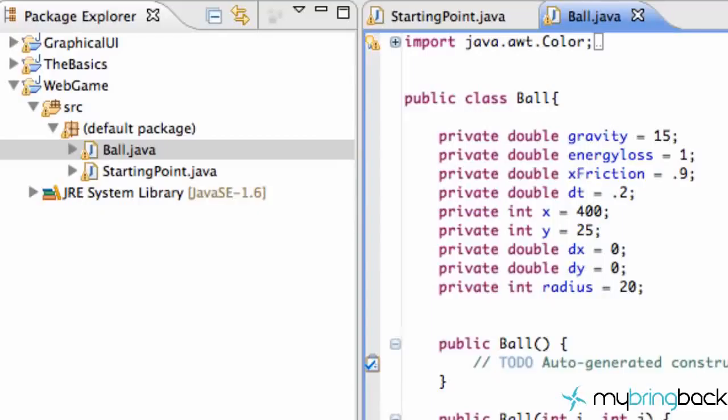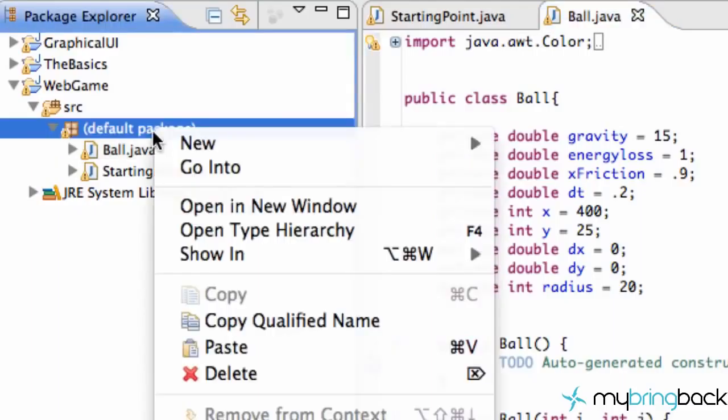What's going on guys, welcome to your 10th Java game applet tutorial. We're going to set up the platforms that our ball is going to bounce on, so let's get into it. Let's create a new class called Platform and set that bad boy up.